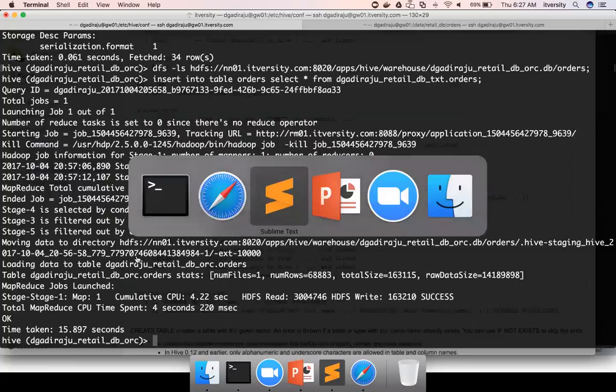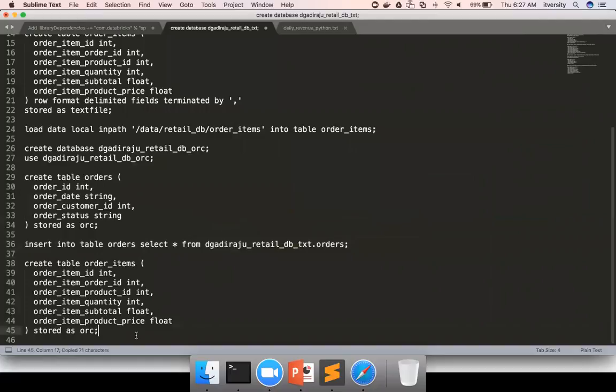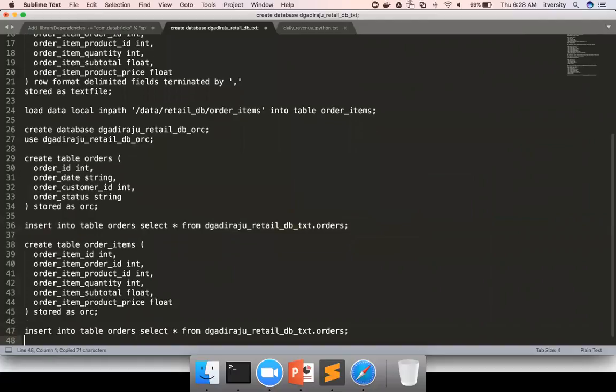Okay, and now I also want to insert order items data.